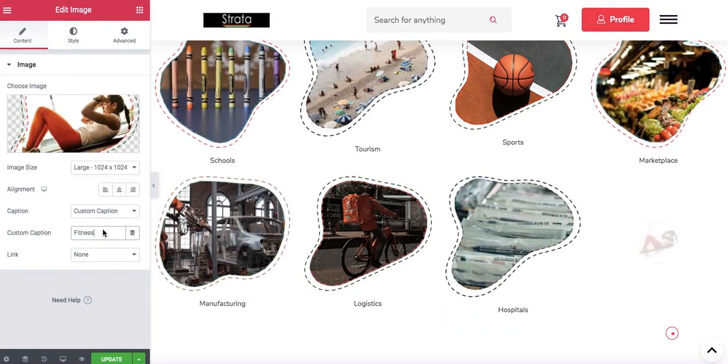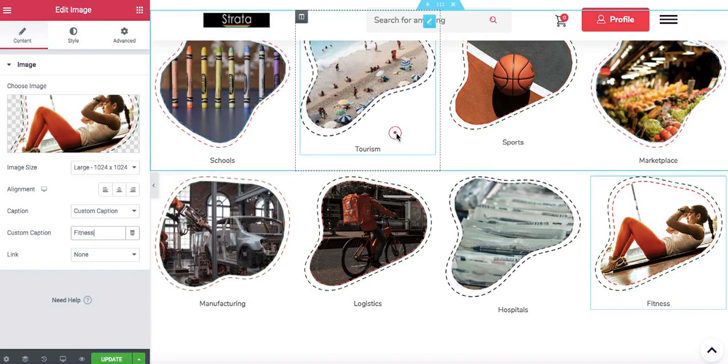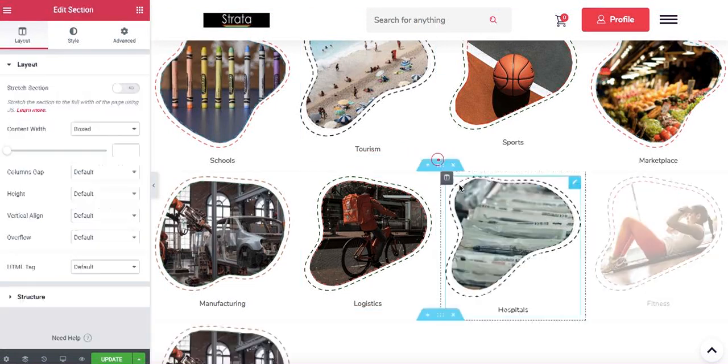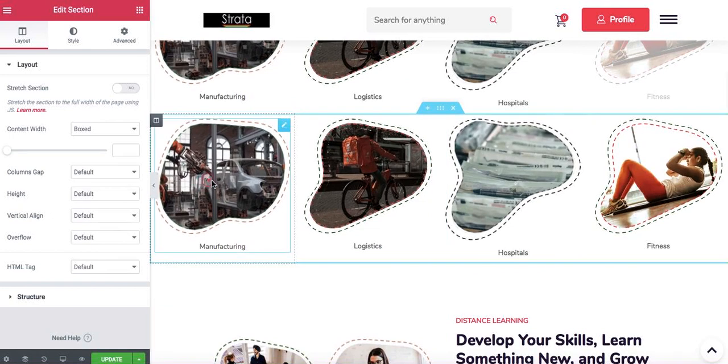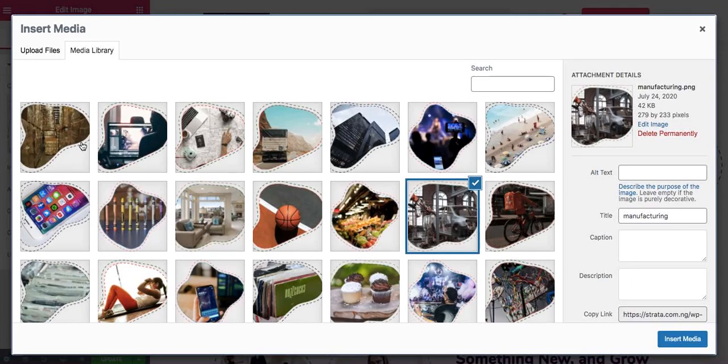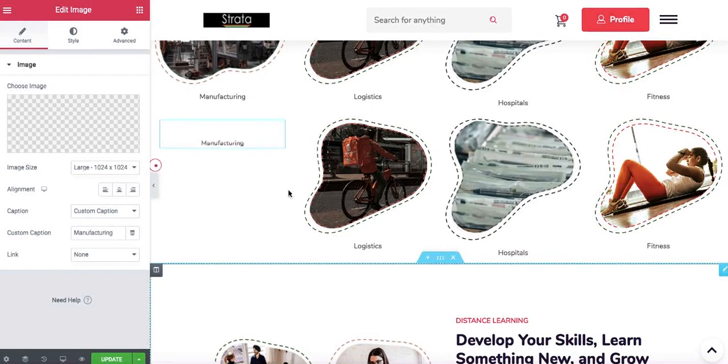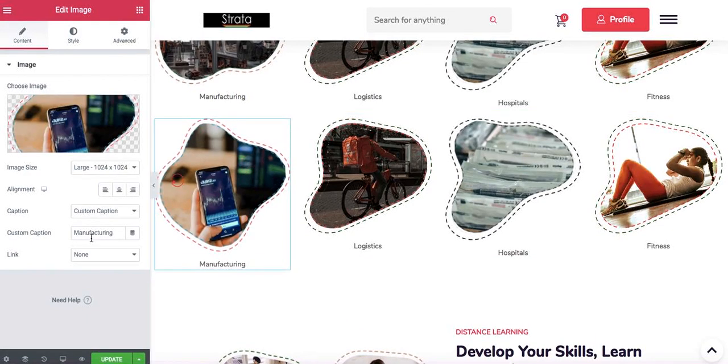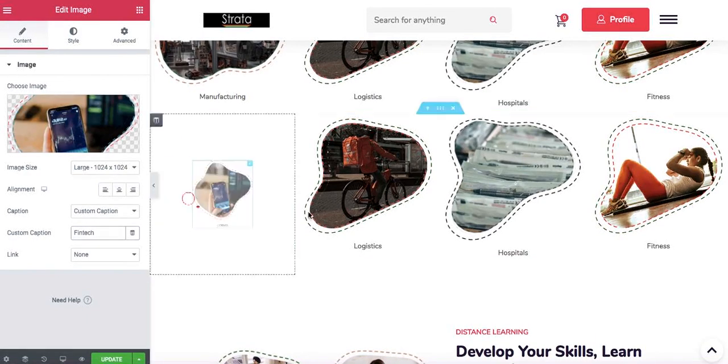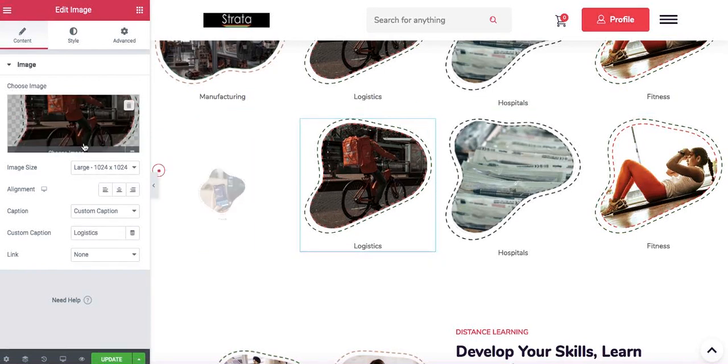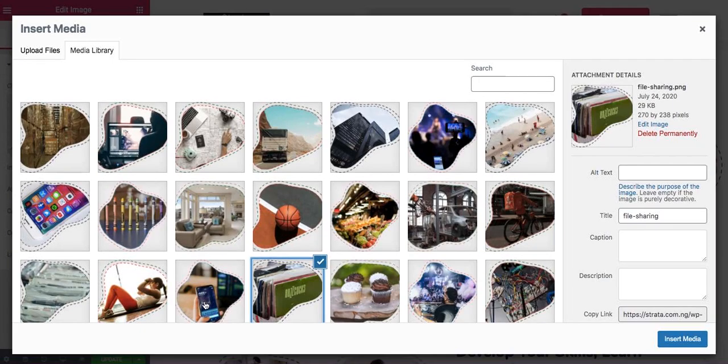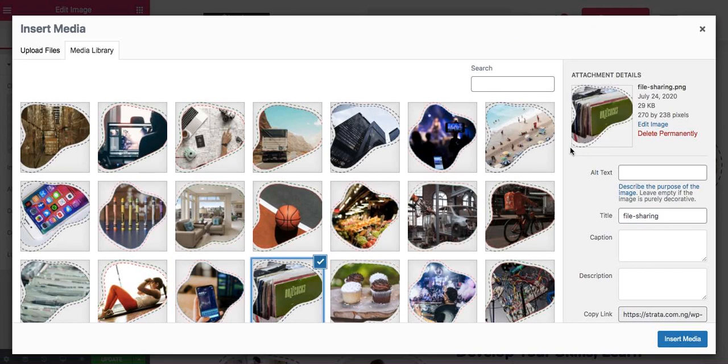What I'm doing basically is instead of recreating this whole thing I just right click here and duplicate section. So now that we have it here again I just switch the images and the write-up. For instance this one is fintech to the new one, and then this is file sharing.